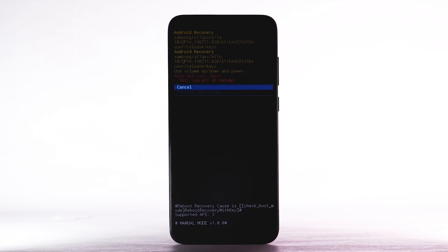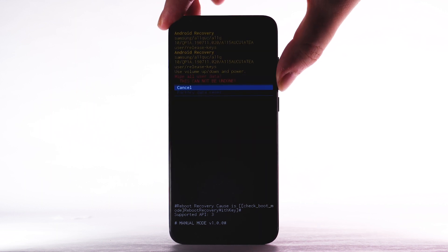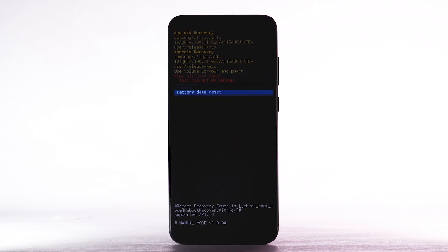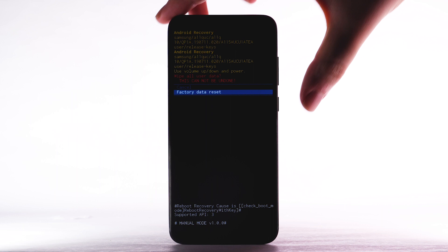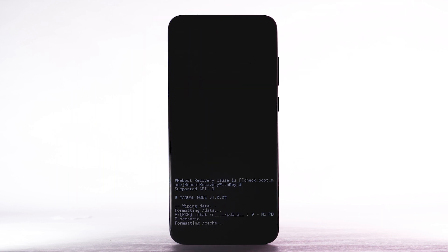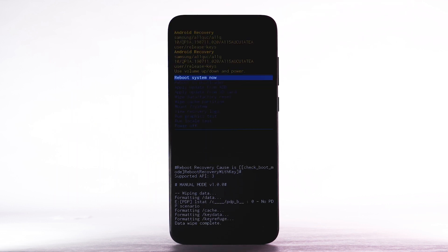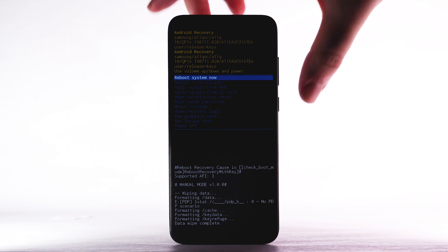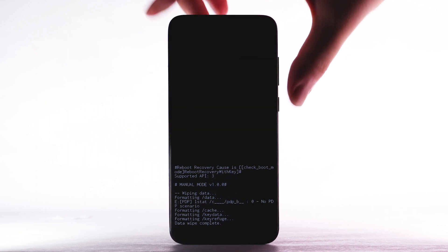Press the Volume Down button to highlight Factory Data Reset, then press the Power Lock button to select. When the Android Recovery screen displays again, ensure that Reboot System Now is highlighted, then press the Power Lock button to select.